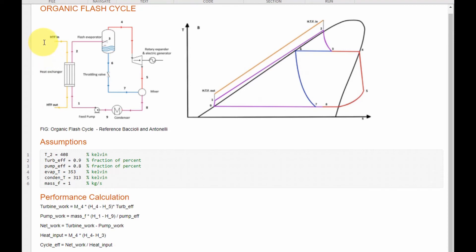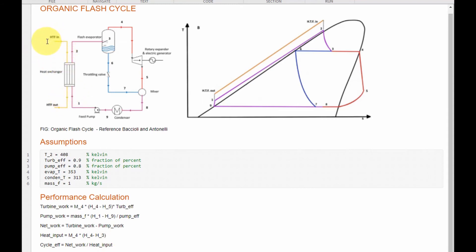I have not included heat input and condenser output calculations in this model, but I can specify the relationships for you. The formulas we will use are for: turbine work, pump work, net work, heat input, and cycle efficiency. Assuming you know the heat source inlet temperature, the heat source mass flow rate, and the pinch temperature, we can create a relationship for what is happening in the heat exchanger and also for the condenser.